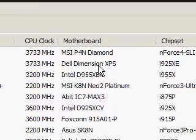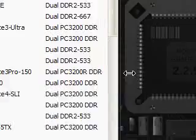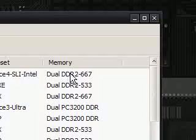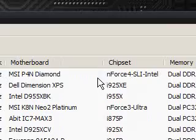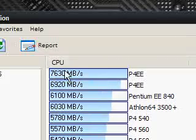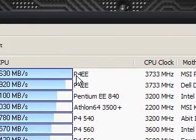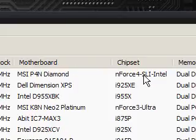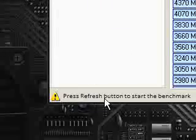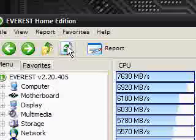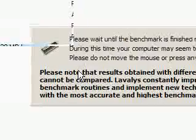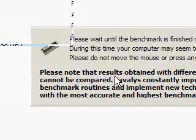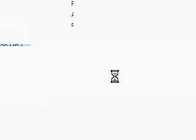Now what it does is it shows me some other people's computers. It tells me that they've got dual DDR2-667, N-Force, the top one here, CPU 7630 Mbps and it says CPU clock is that, motherboard is that, chipset. So I'm just going to, what it says is press refresh button to start the benchmark. So I'm pressing it and it's going to run a benchmark against my computer. Now I'm not supposed to move the mouse or have anything running, but I'm going to have to have locked up. There we go.